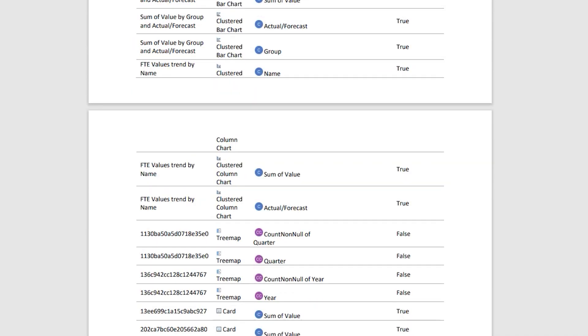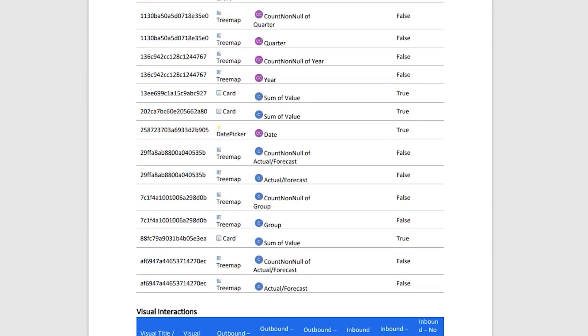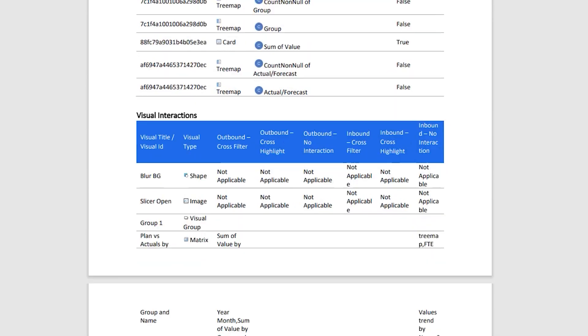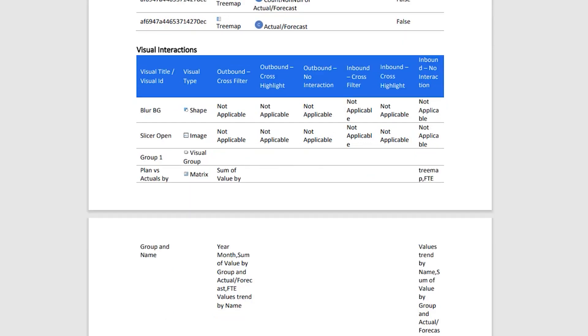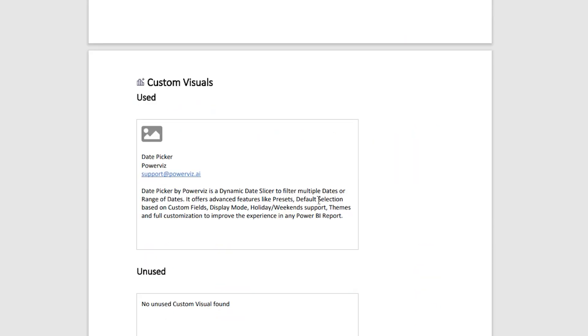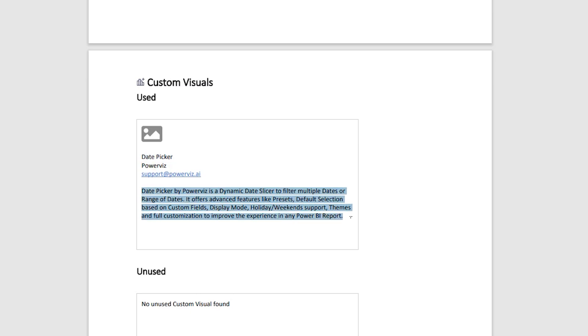These are the different details available for various visuals that I have in my report and visual interactions. The documentation also provides insights into any of the custom visuals that have been used in the Power BI report. As you can see, I have used a date picker here by PowerVis, and this has automatically generated a little insight or summary of that particular visual.